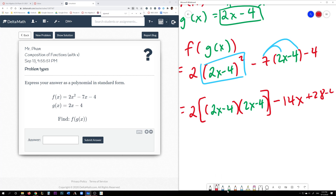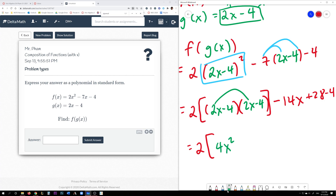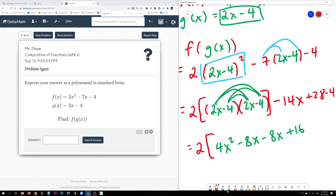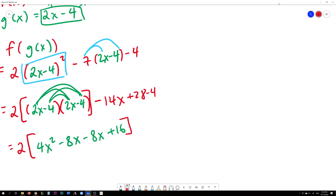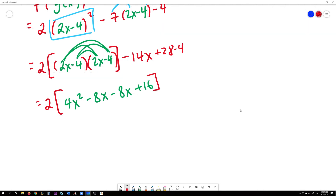Now we need to FOIL: 2x times 2x is 4x squared. Then 2x times negative 4 is negative 8x. Then outer term: negative 4 times 2x is negative 8x. And last: negative 4 times negative 4 is positive 16. We also have the negative 14x from earlier. Now we can combine like terms: negative 8x minus 8x is negative 16x.